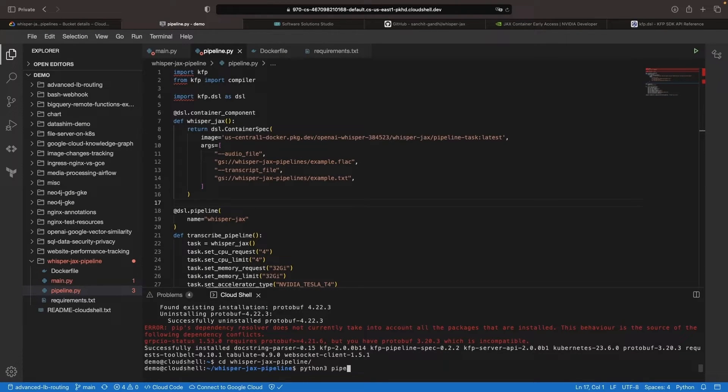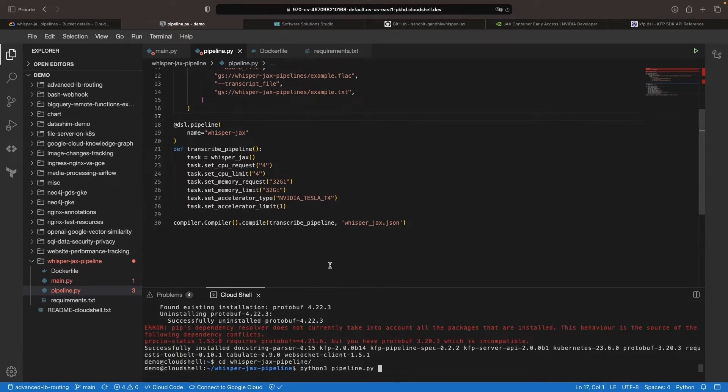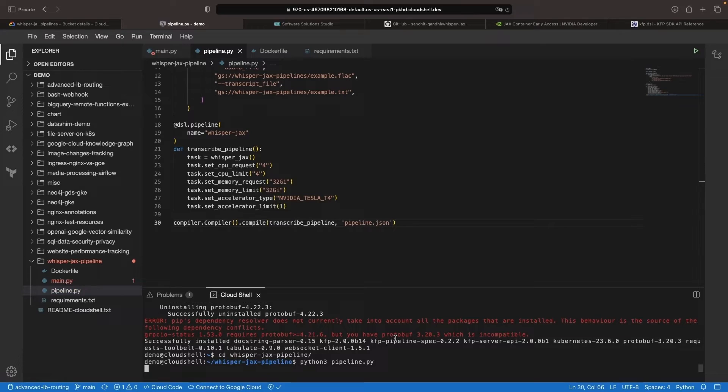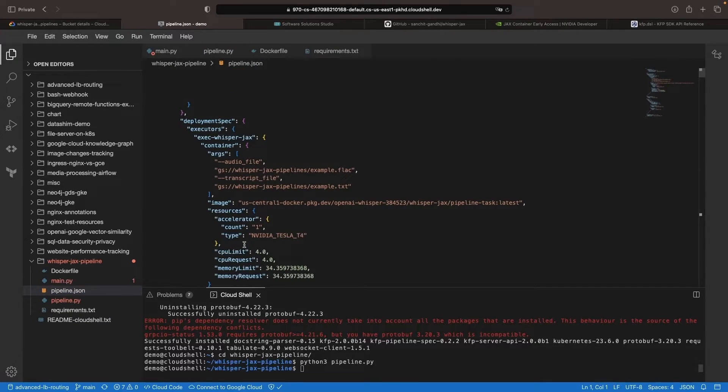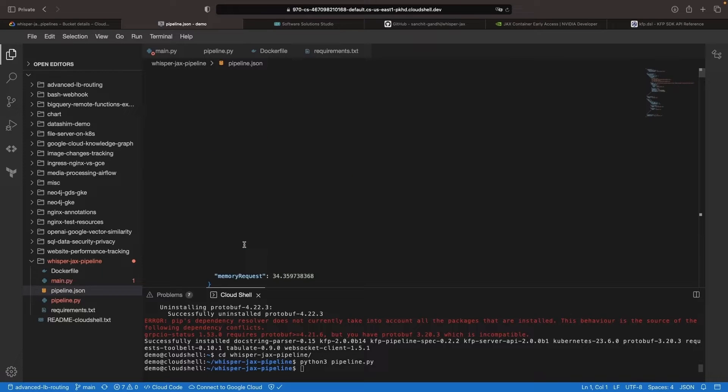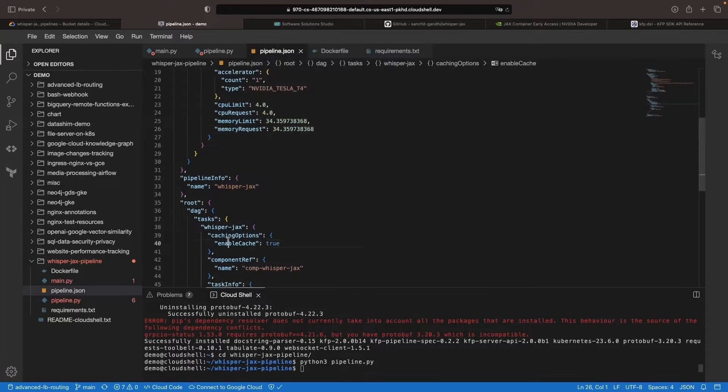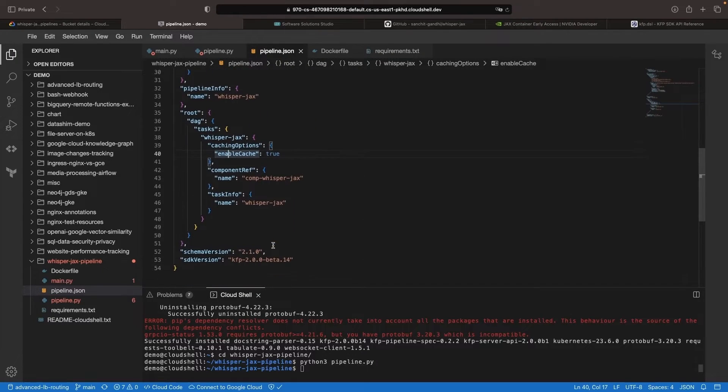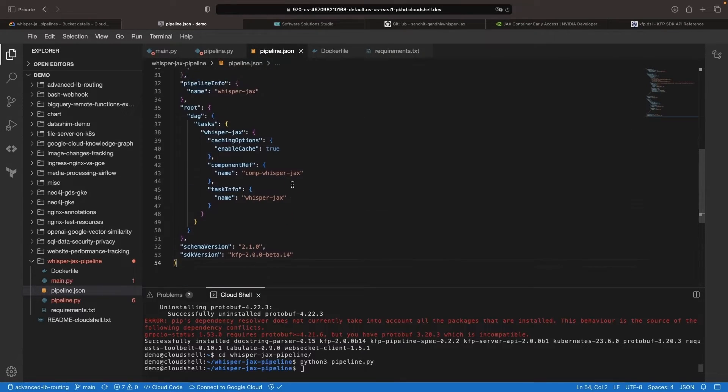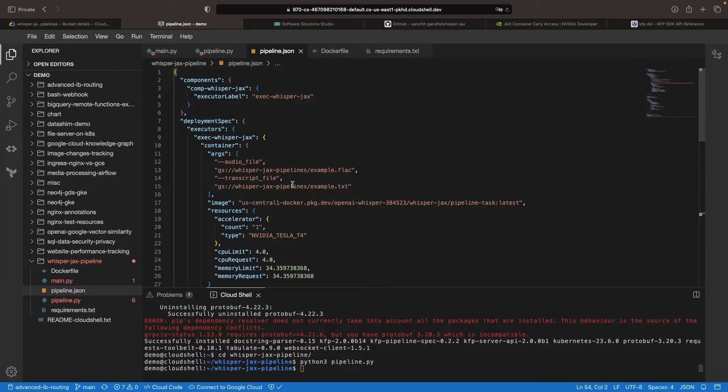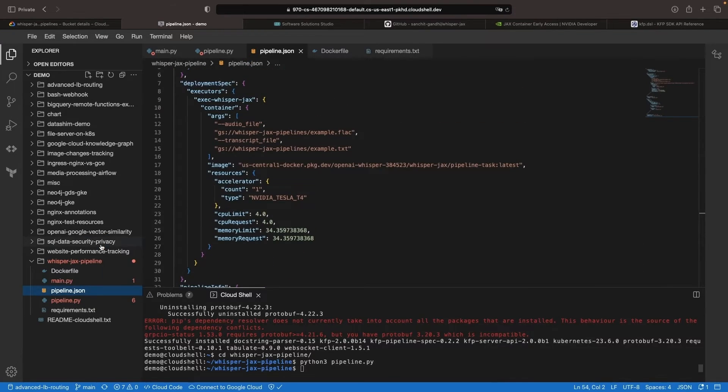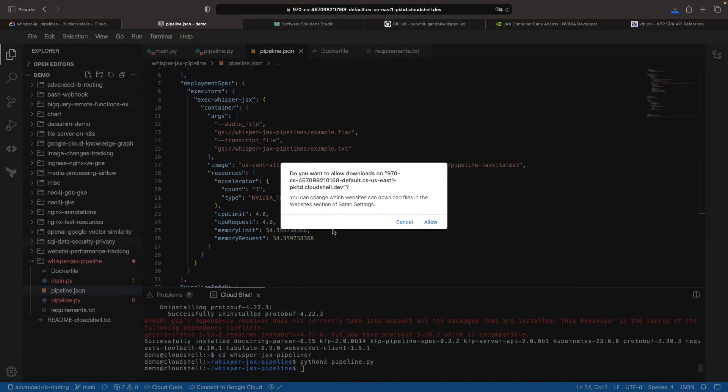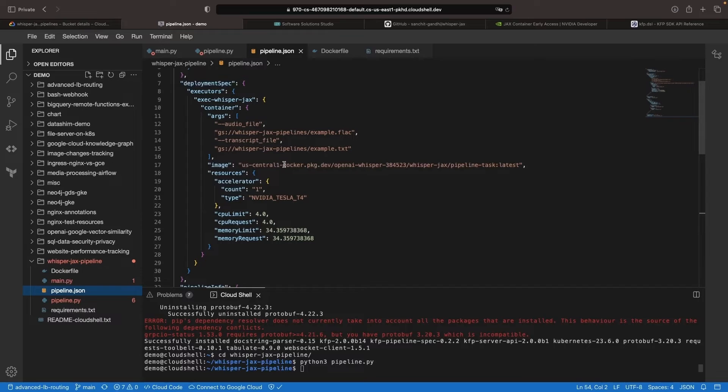Next, run the pipeline.py and save the output as pipeline.json. This JSON file, which could be written manually, is more easily and cleanly generated through Python. Download the file and run it on Vertex AI.